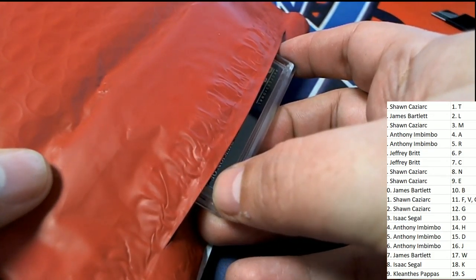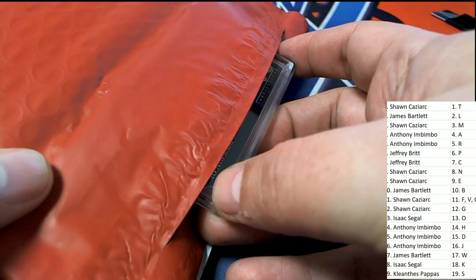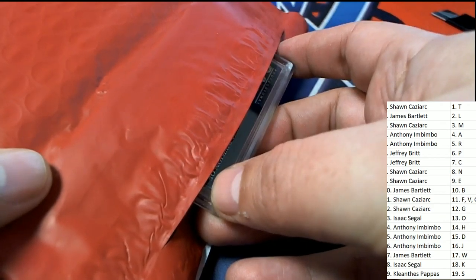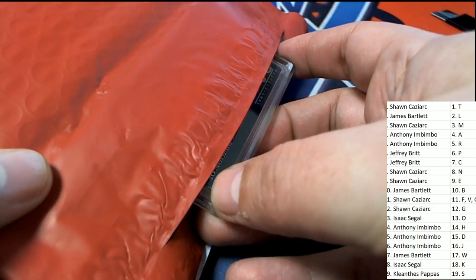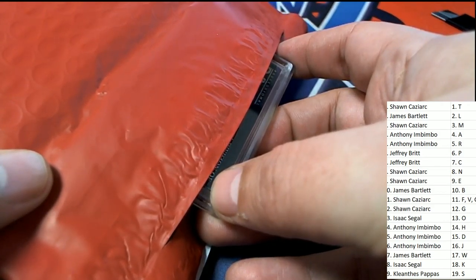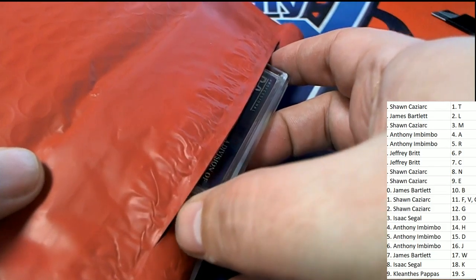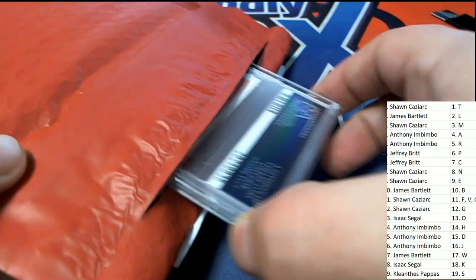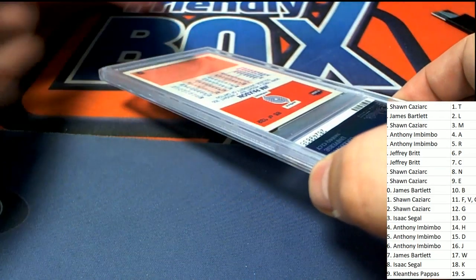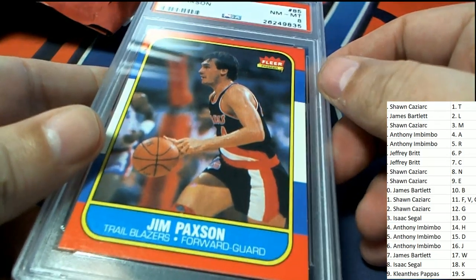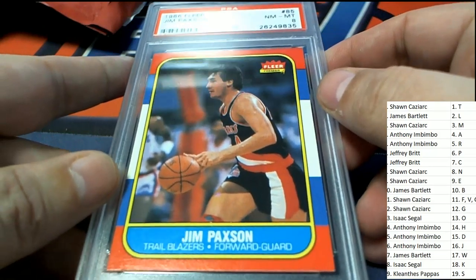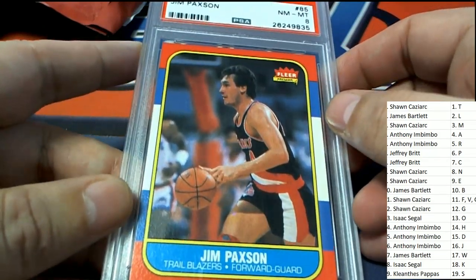Drexler, Malone, Barkley, Worthy. Good luck everyone, here we go. What's it going to be? Is it a big one? It's a Jim Paxson.